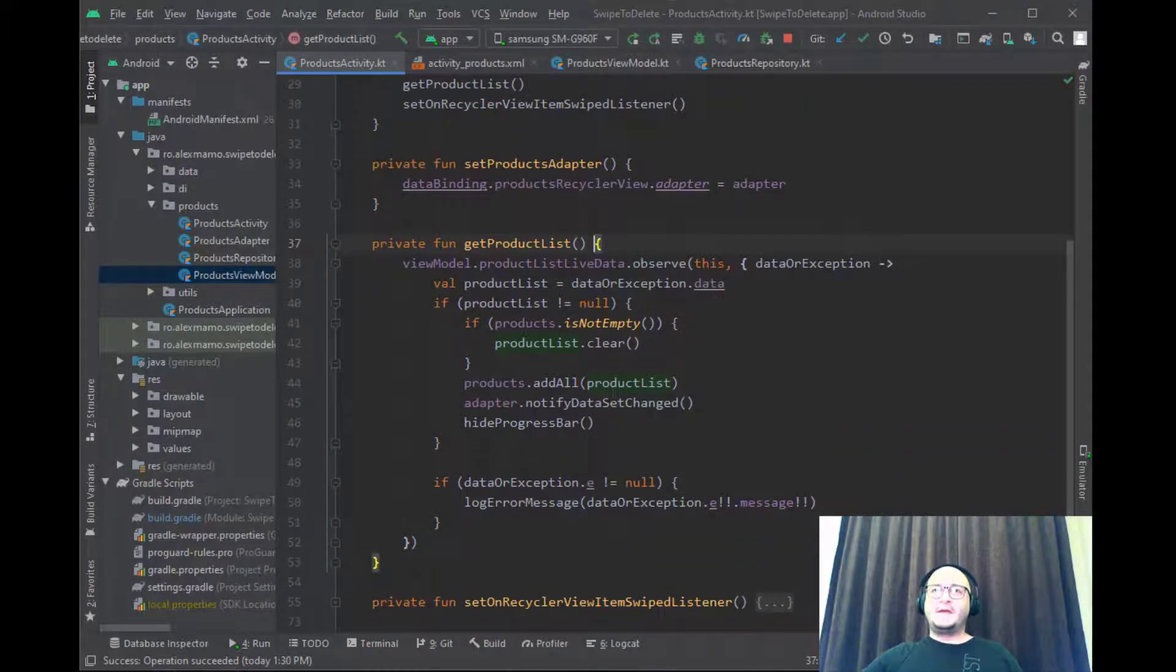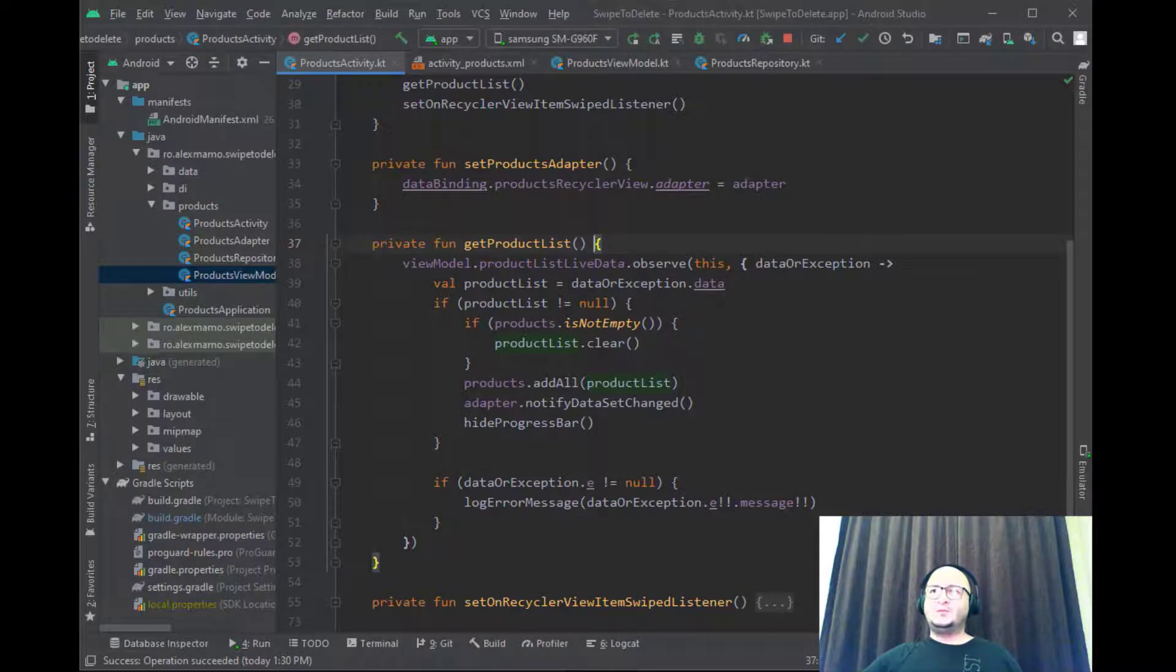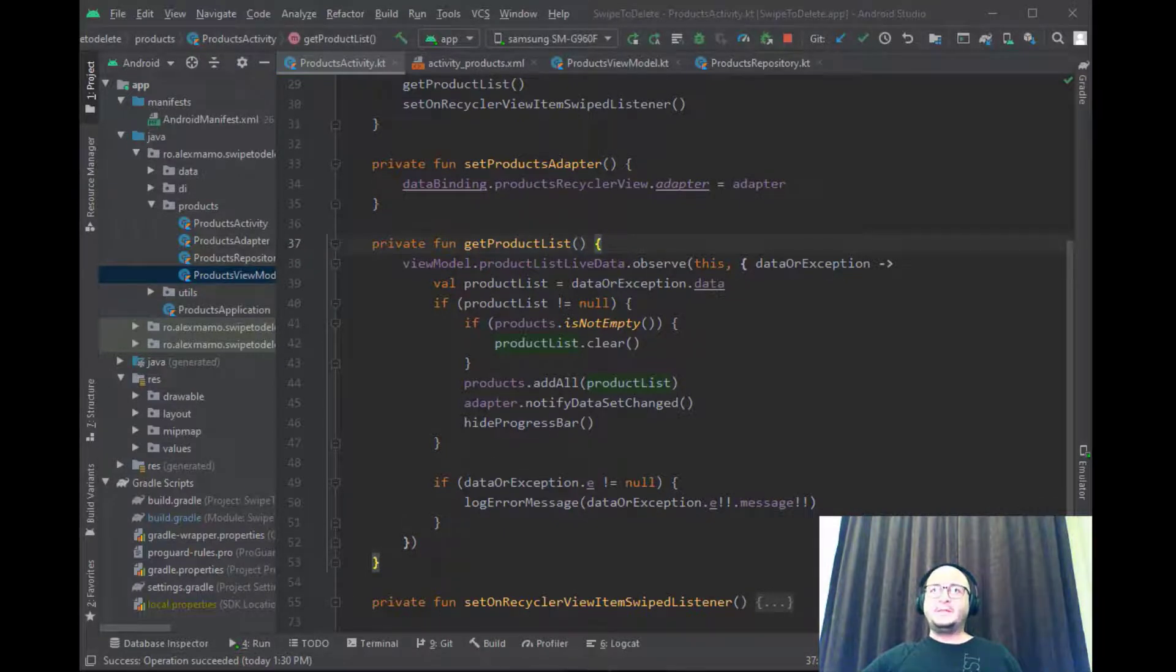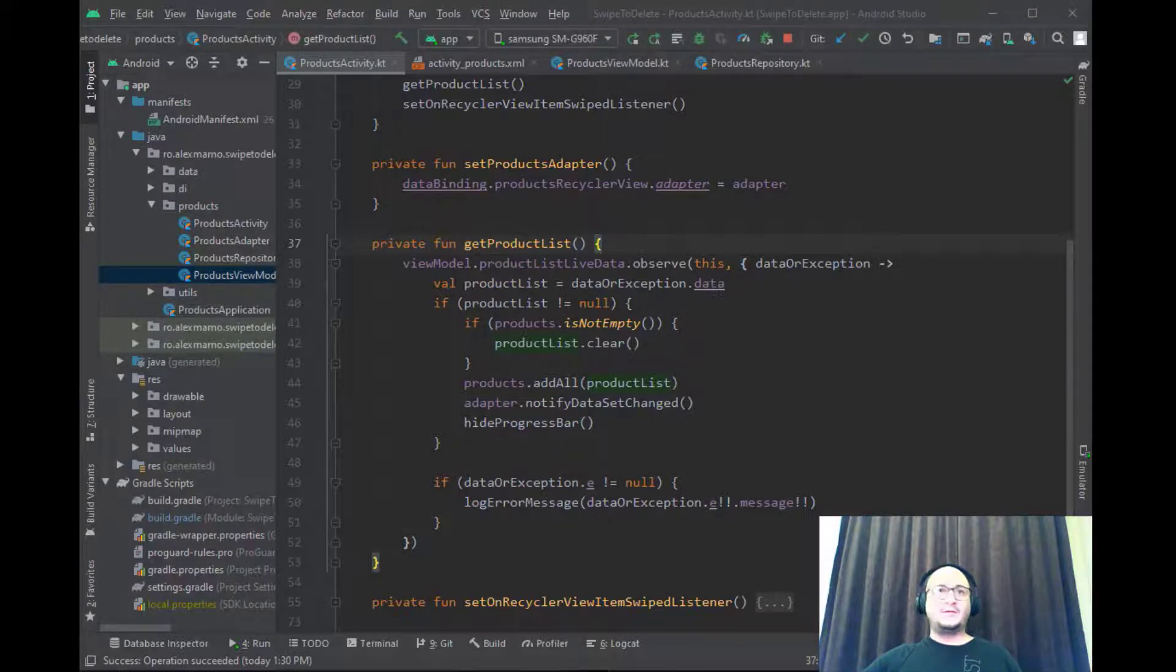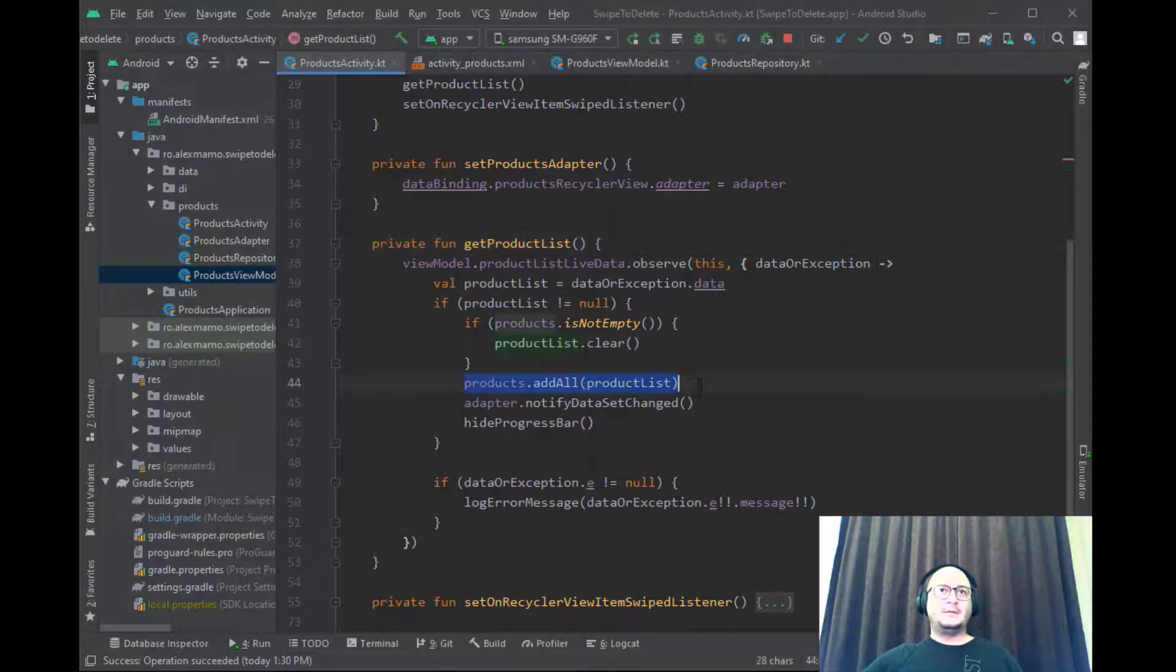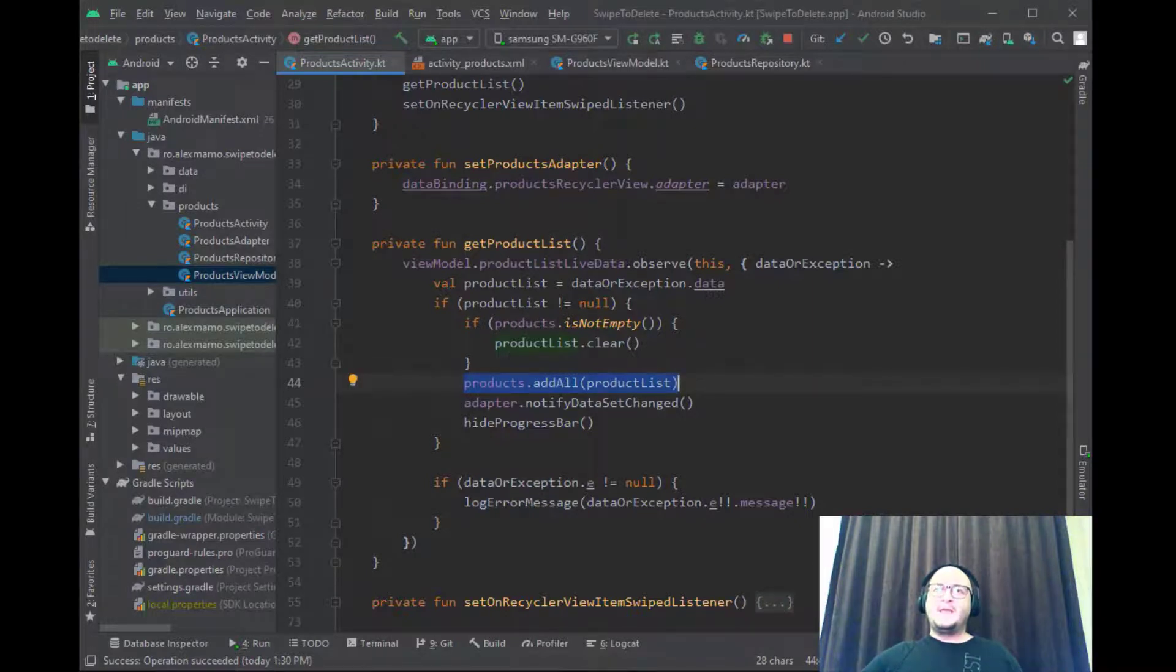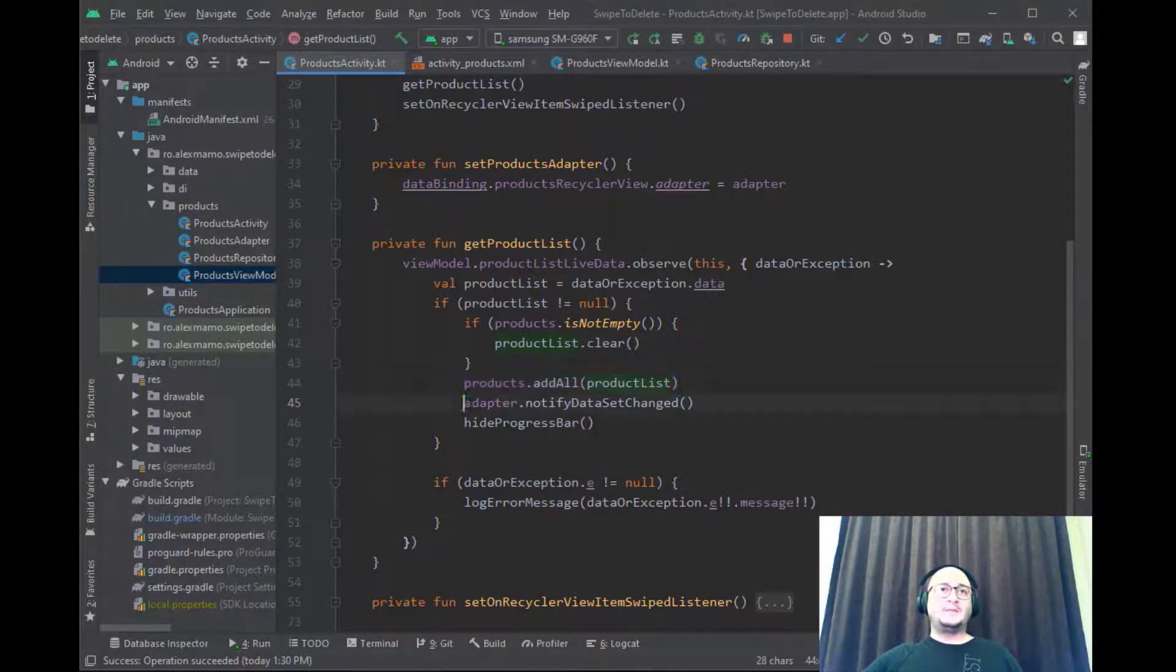Once the data is available there are two things that we need to do. The first one is to add the product list to our existing products list by calling add function. The second one is to inform the adapter about the changes.